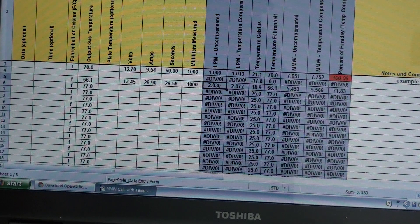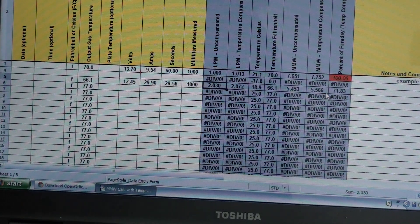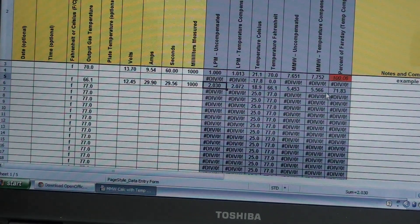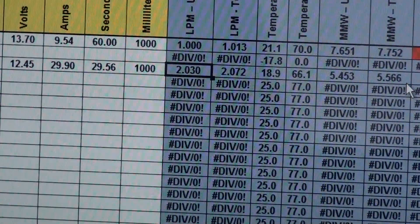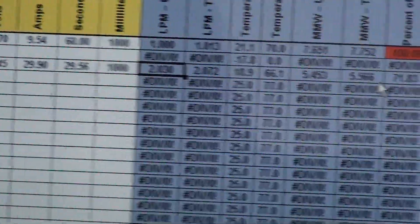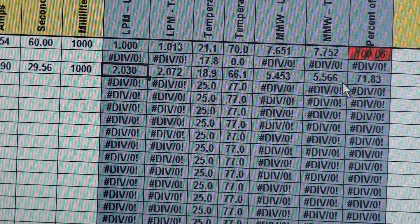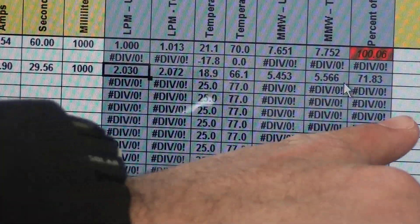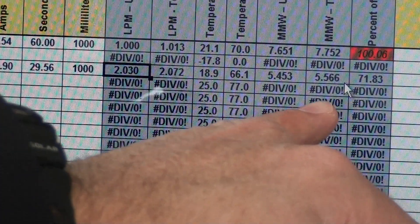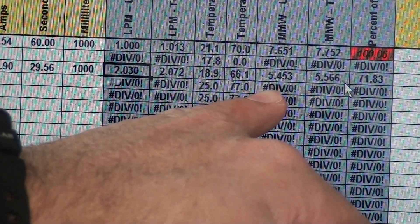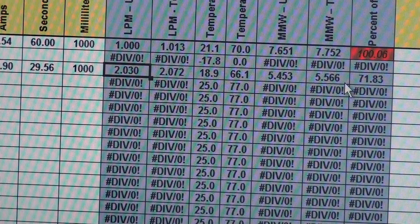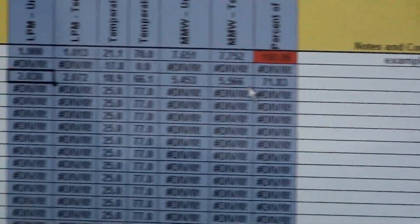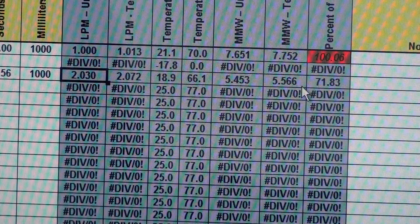We'll get the exact rating here, pretty close to what I just calculated. So, 5.56 MMW and 71.83% efficient, or efficiency.